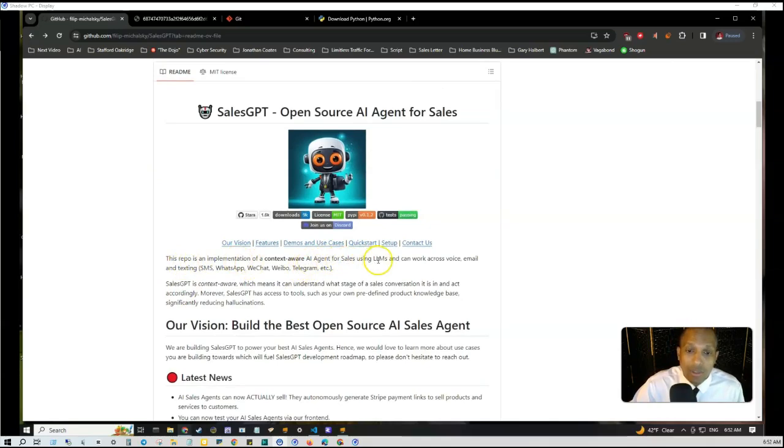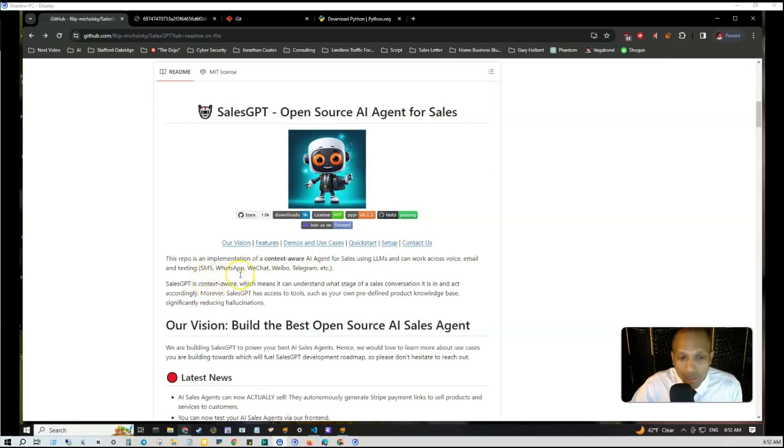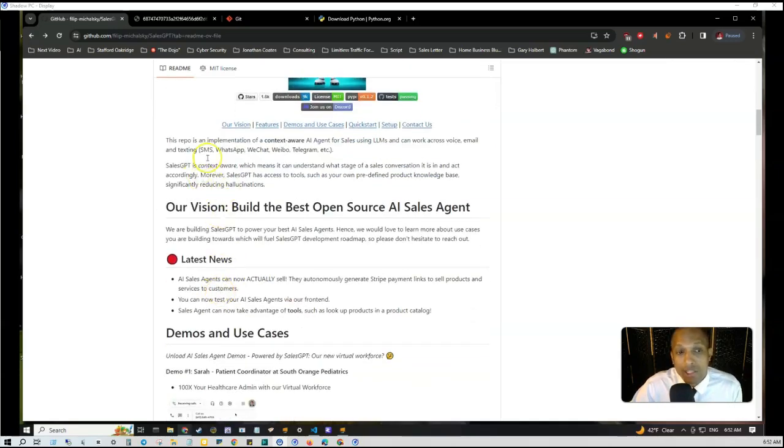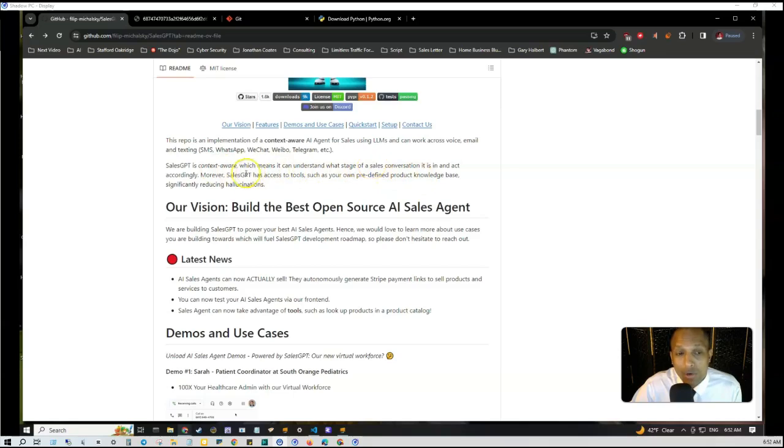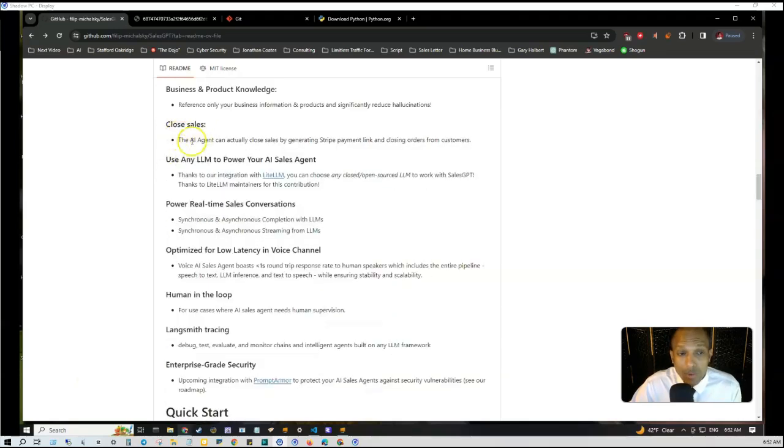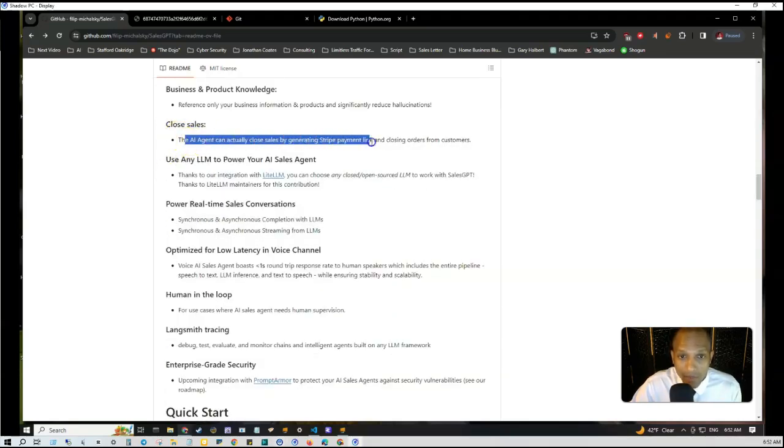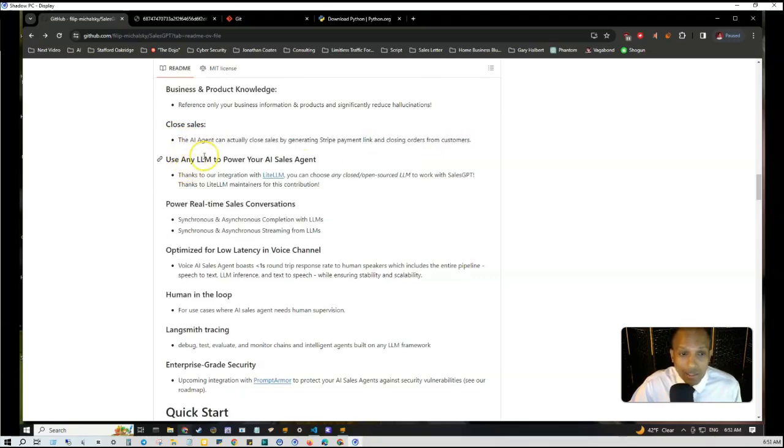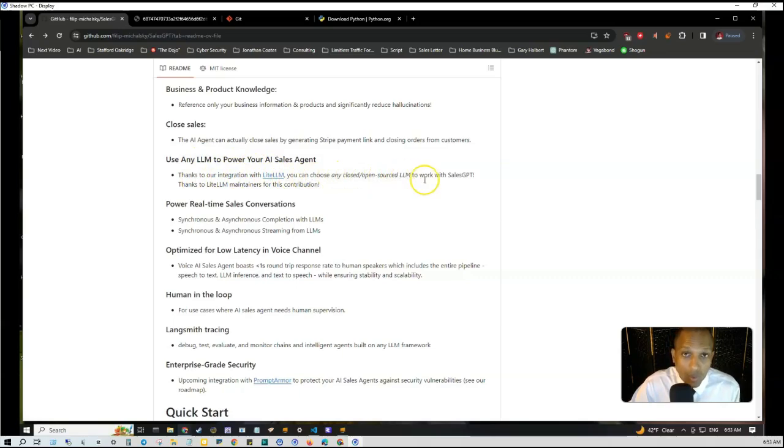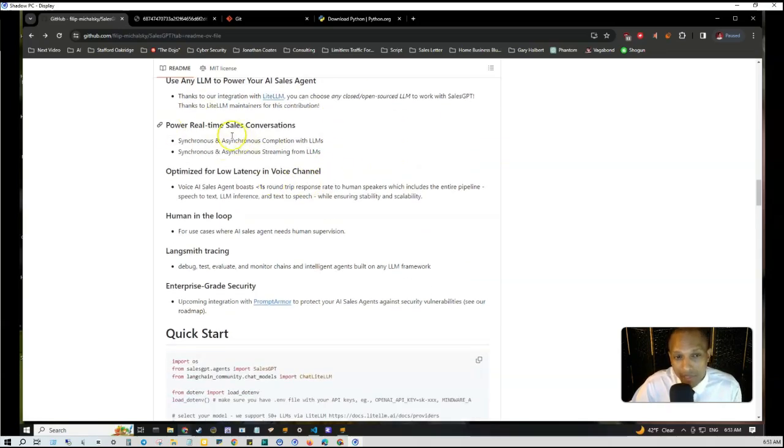So basically SalesGPT is an implementation of a context-aware AI agent for sales using large language models and can work across voice, email, and texting—SMS, WhatsApp, WeChat, Weibo, Telegram, etc. SalesGPT is context aware, which means it can understand which stage of a sales conversation it's in and act accordingly. Moreover, SalesGPT has access to tools such as your own predefined knowledge base, which significantly reduces hallucinations. The AI agent can actually close sales by generating Stripe payment links and closing orders from customers. You can use any LLM to power your AI sales agent.